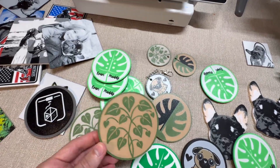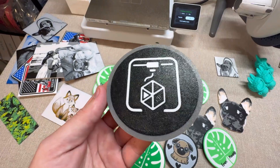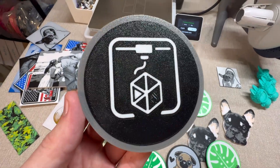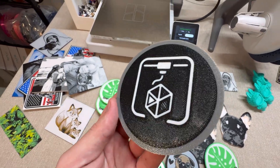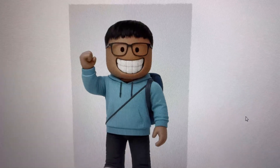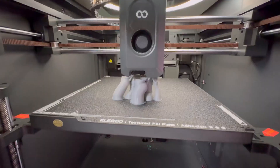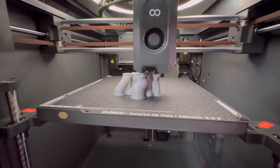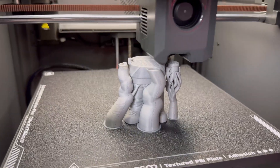Hopefully this video helped you learn how to 3D print a logo. This is the easiest way I've found and it's also completely free. Check out the channel for more awesome 3D printing adventures like this — I'll see you guys in the next one.